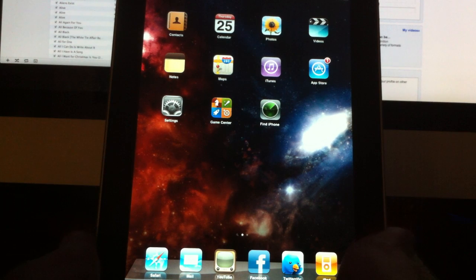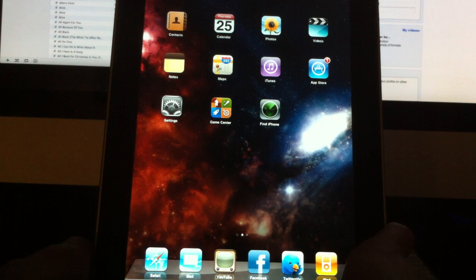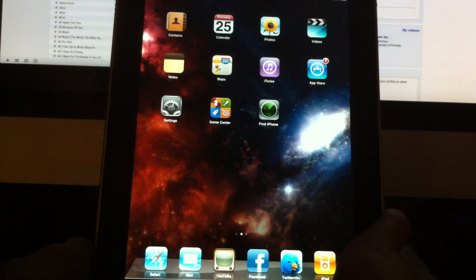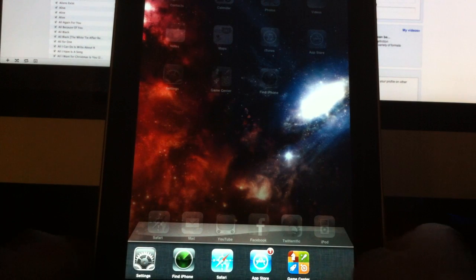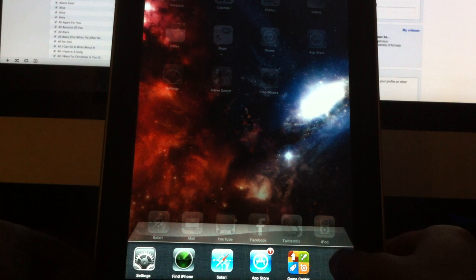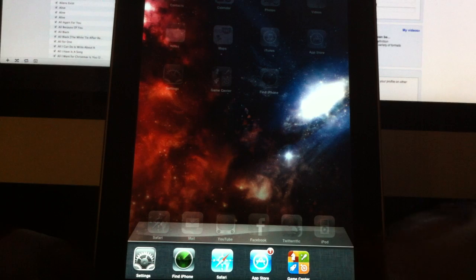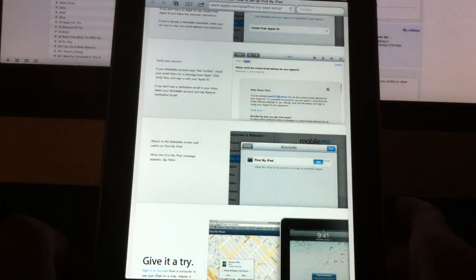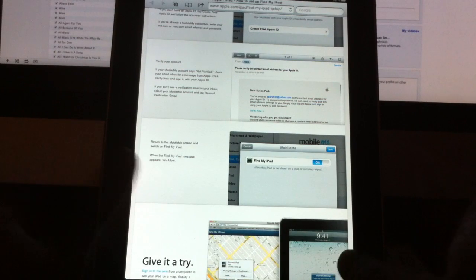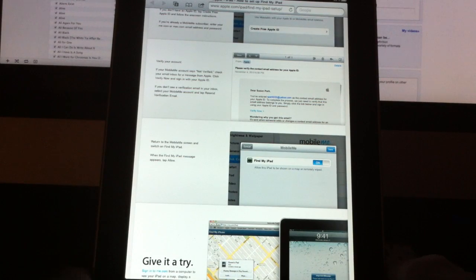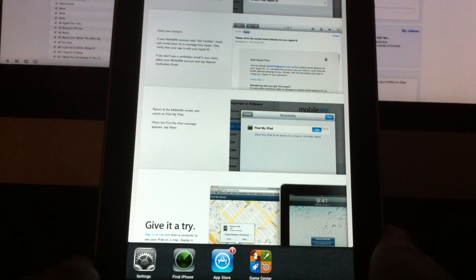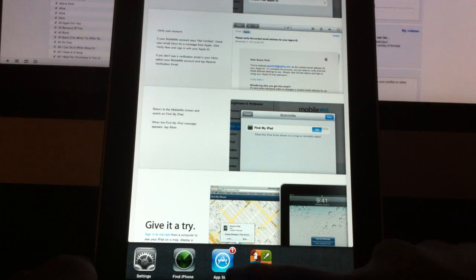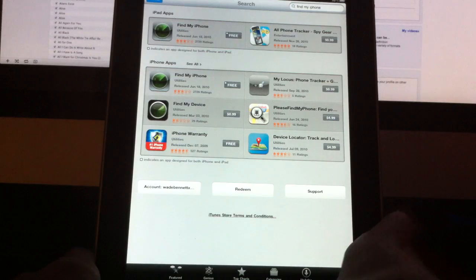Multitasking has been available on most iDevices for quite some time now and it's finally available for the iPad. All you have to do to multitask is double-click the home button and you'll have this nice multitasking bar that shows you which applications are running in the background. Tap on the icon and it will take you back to whatever screen you were at when you quit the application. There's a cool transition when switching from app to app in the multitasking bar.